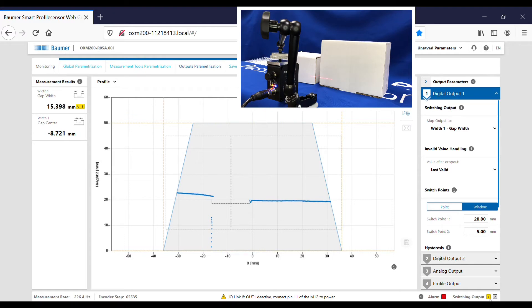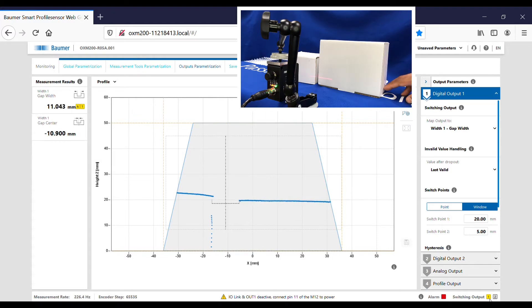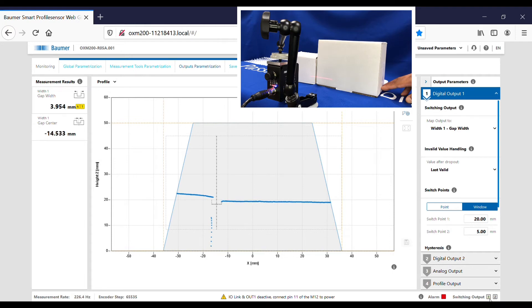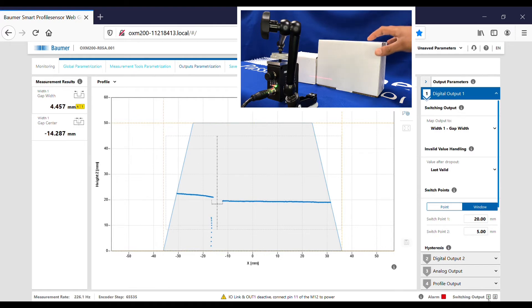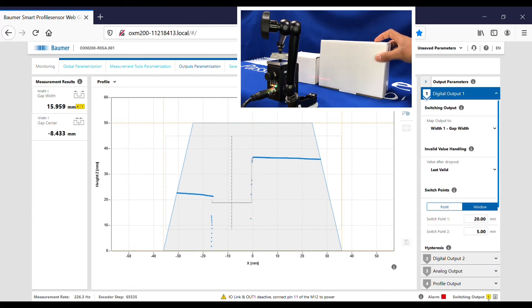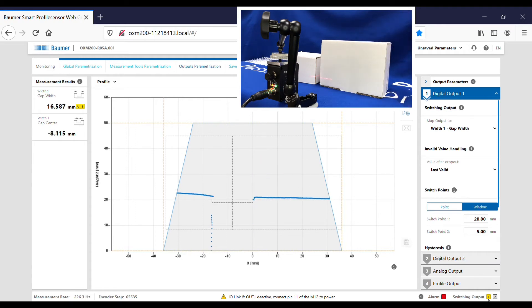If I get it closer than 5 mil, so keep on indexing, there we go, you can see the output has gone off. If I increase that gap again, you can see it measures that no problem at all.